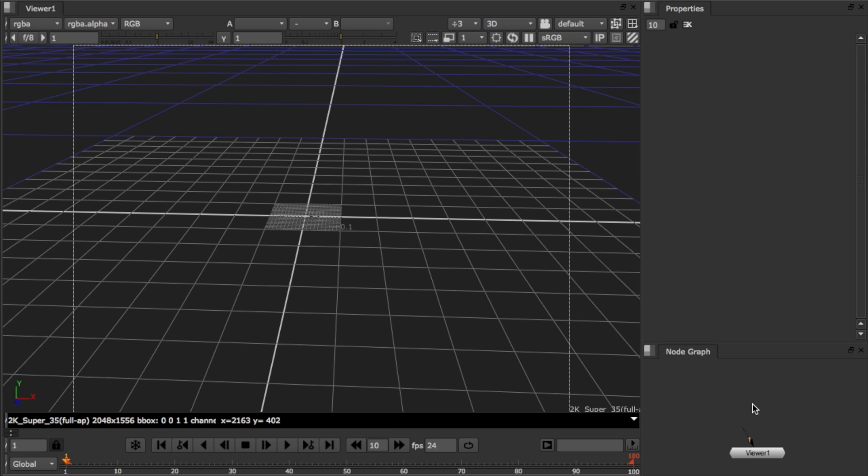Hello everyone, welcome to this tutorial on the new Model Builder node for Nuke 7. My name's John, and in this video I'm going to show you how to create and manipulate geometry using the Edit mode in Model Builder.